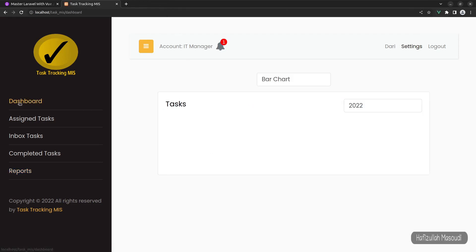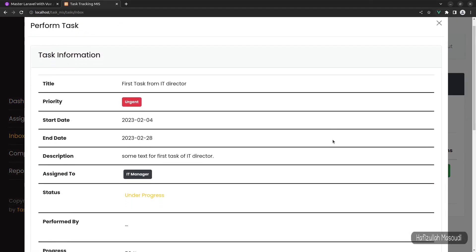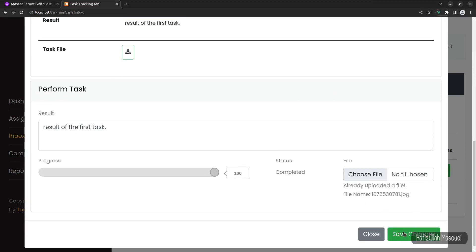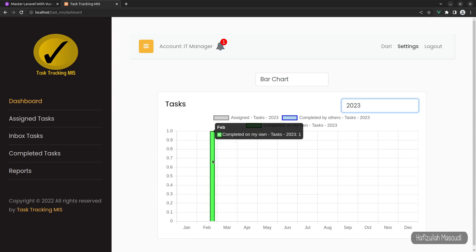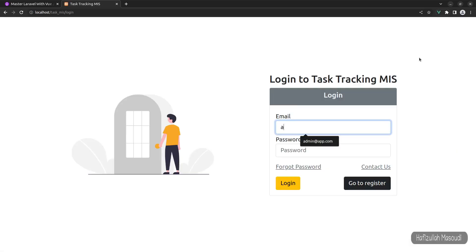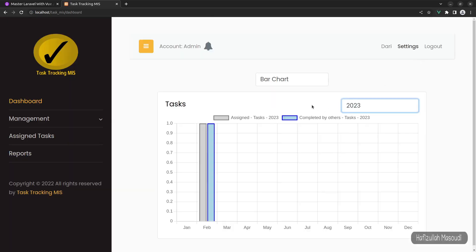Back on the dashboard for 2023, after completing a task the chart updates to show one 'Completed on my own' task. Logging out and signing in as admin@app.com, the admin dashboard shows all tasks across the system — assigned tasks and completed-by-others tasks — matching the same data shown in the admin's reports.